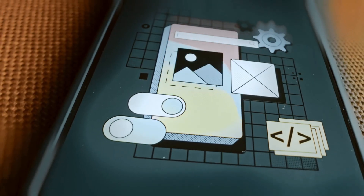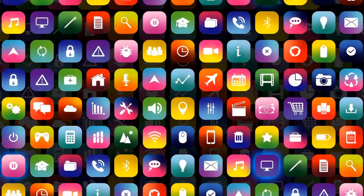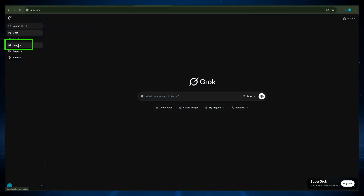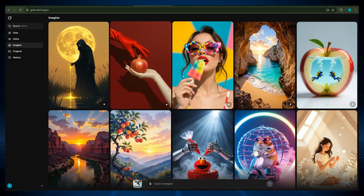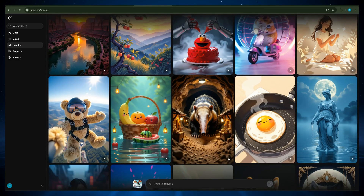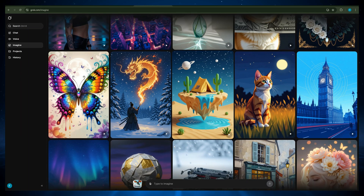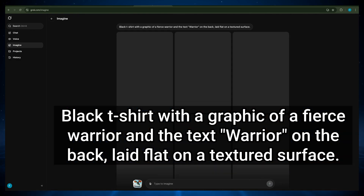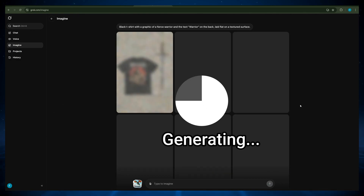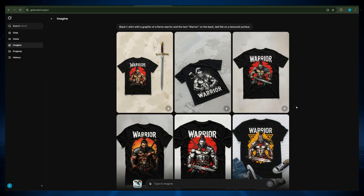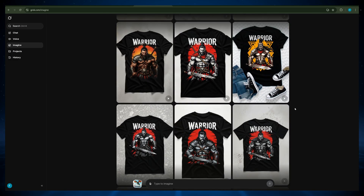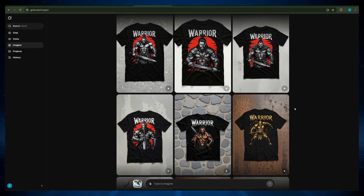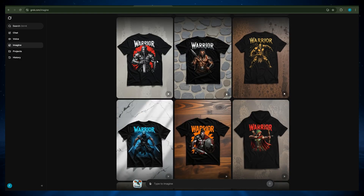Now for the fun part — making a video. You can access the video generation feature right inside the Grok app. First, you'll find the Imagine tab. The interface is clean and simple. It shows a collection of generated images and a text prompt box at the bottom. You can write a prompt to generate an image or select one image from the collection. Let's try a prompt: black t-shirt with a graphic of a fierce warrior and the text 'warrior' on the back, laid flat on a textured surface. It generates the image quite fast and keeps generating more images. The quality is okay, and the text — which most image models are still struggling to generate — is correct and well positioned.